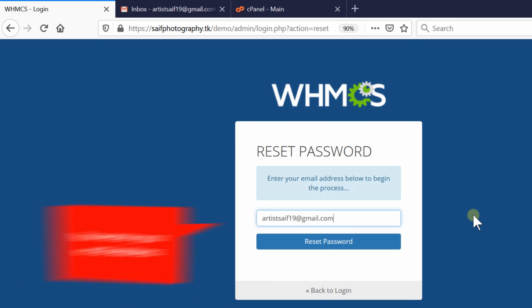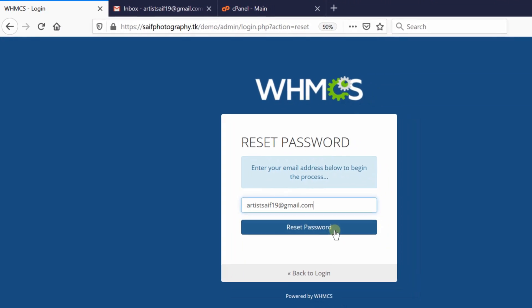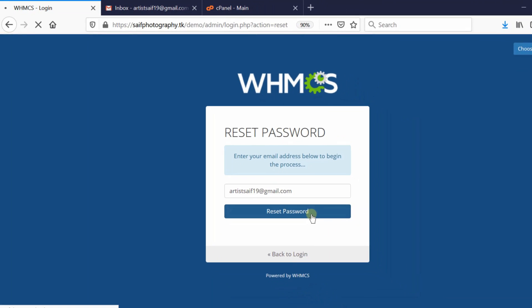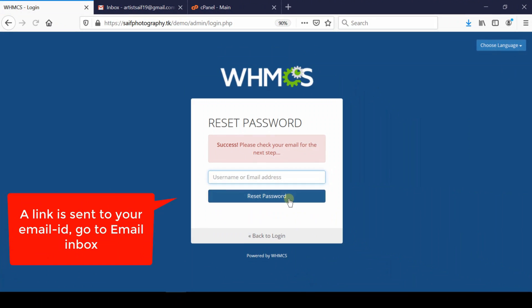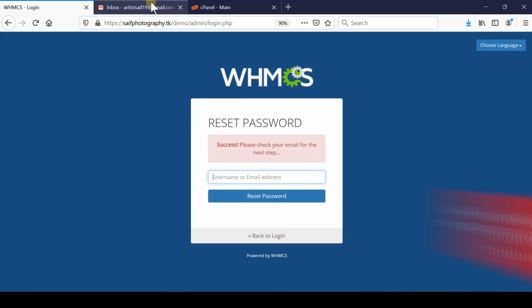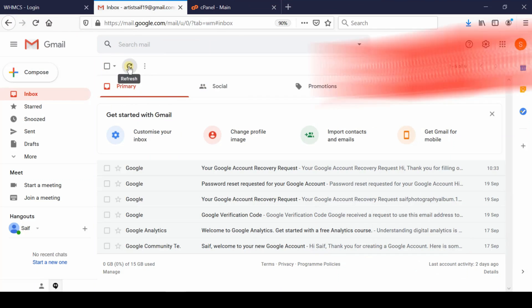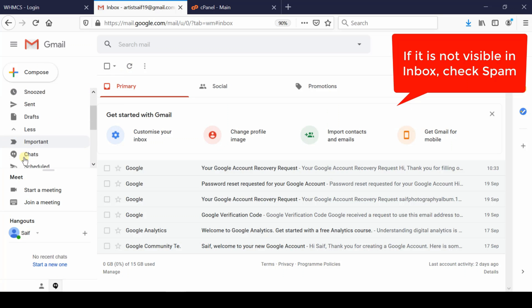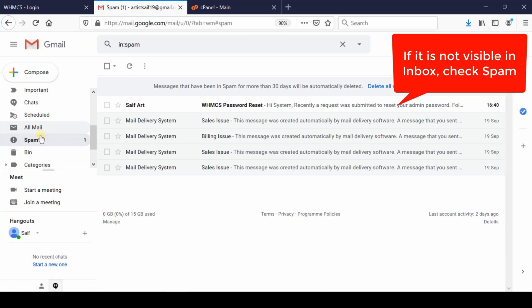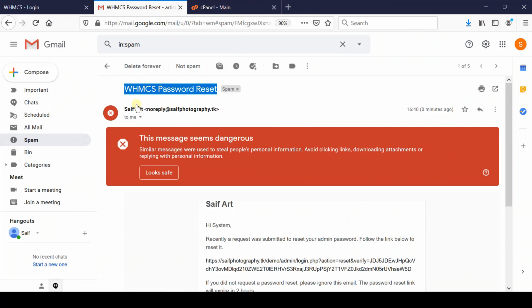Click on Reset Password. You'll get a success message asking you to check your email for the next step. Open your email inbox and refresh it. If you cannot find the email in your inbox, check your spam folder where you'll find an email sent by your WHMCS.